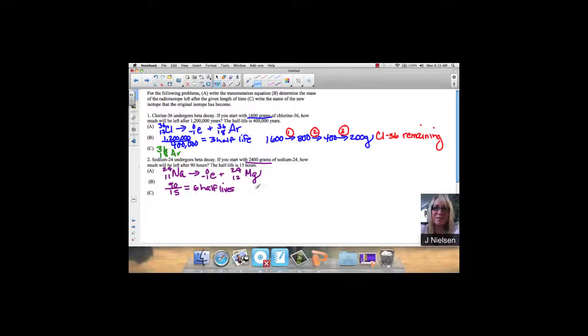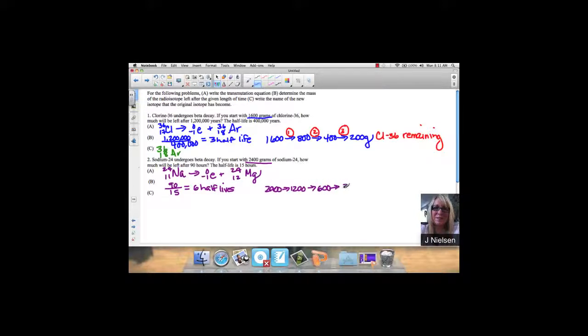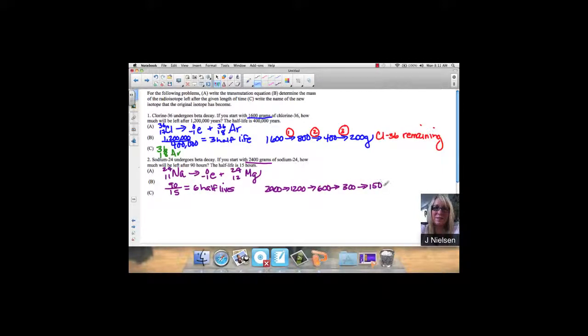They want to know how much will be left. If I'm starting with 2,400 grams, half of that is 1,200, half of that is 600, half of that is 300, half of that is 150, half of that is 75.